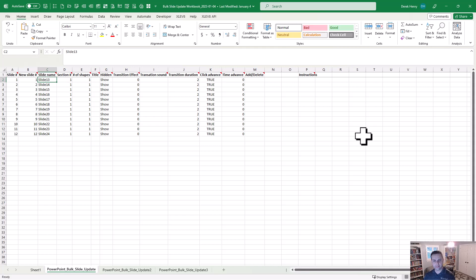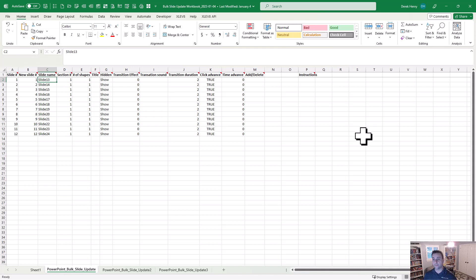So it makes it really easy to just tweak the ones you want. The number, whether it's hidden or not, the transition effect, how long that's for, add or delete it, rename the file, which is often helpful for other macros within the add-in.